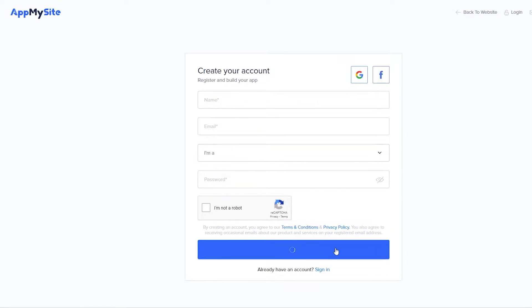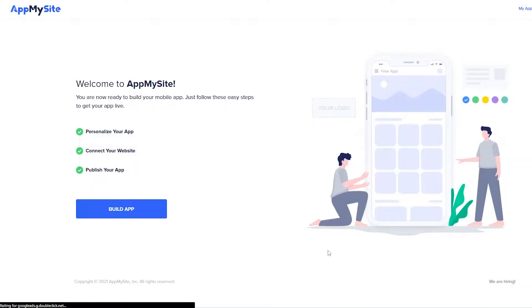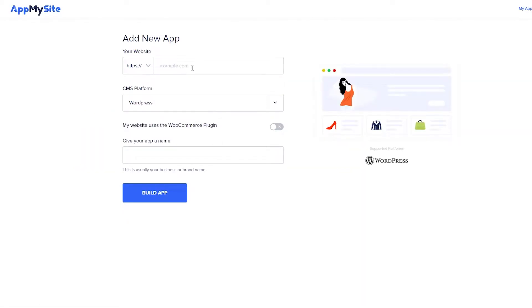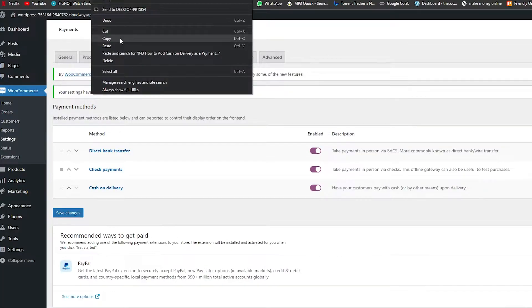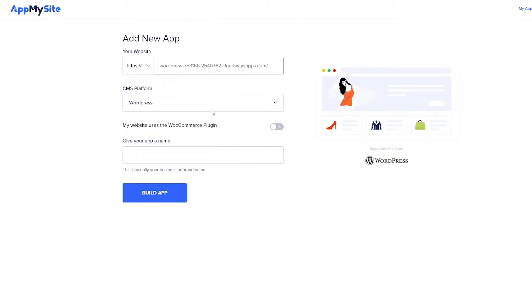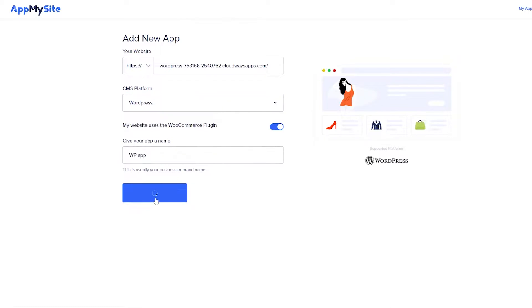I'm going to go ahead and sign up with Google because it's a lot easier. Once we've done that, wait a couple of seconds for it to load up — boom, there you go. Now let's click on 'Build App'. Over here, you just enter in your WordPress domain, your CMS, and then your app name. I'm going to copy my URL and paste it over here. Yes, it's WordPress. My website uses the WooCommerce plugin. And I'll give the app the name 'WP App' and simply click 'Build the App'.